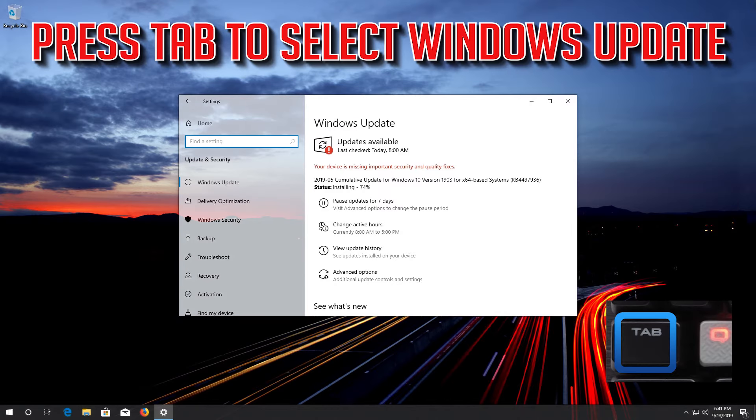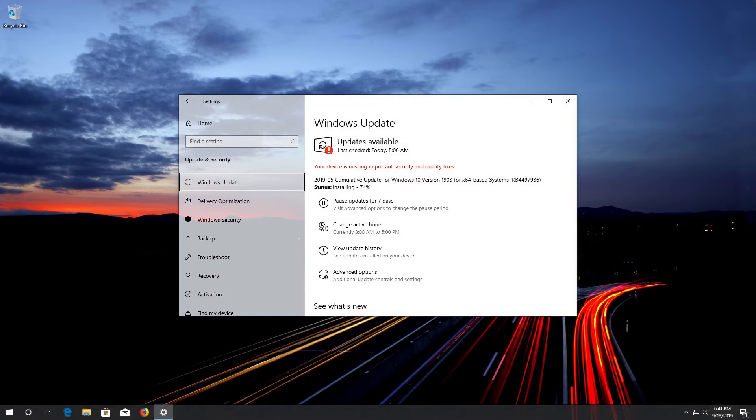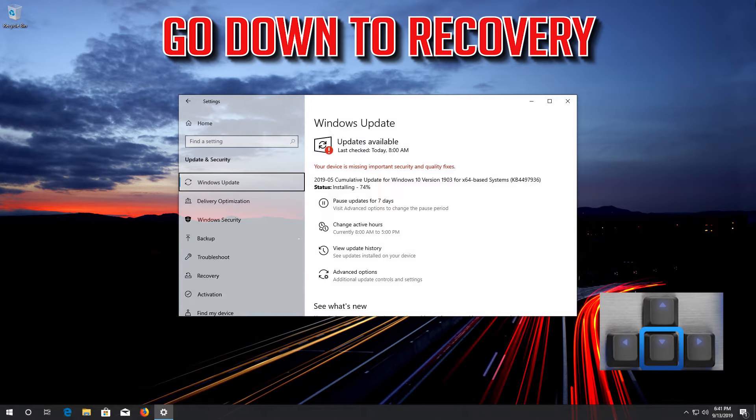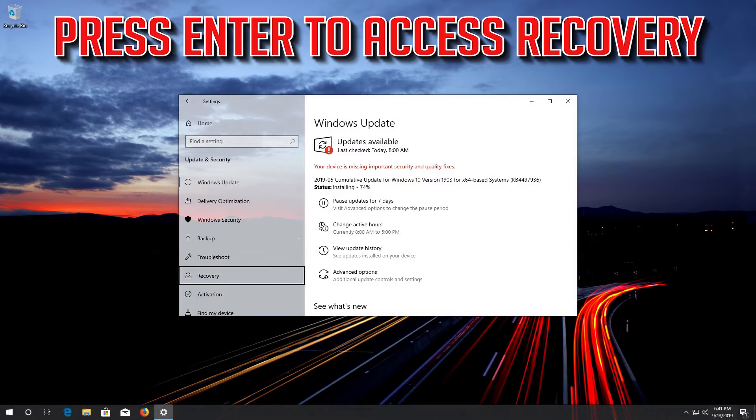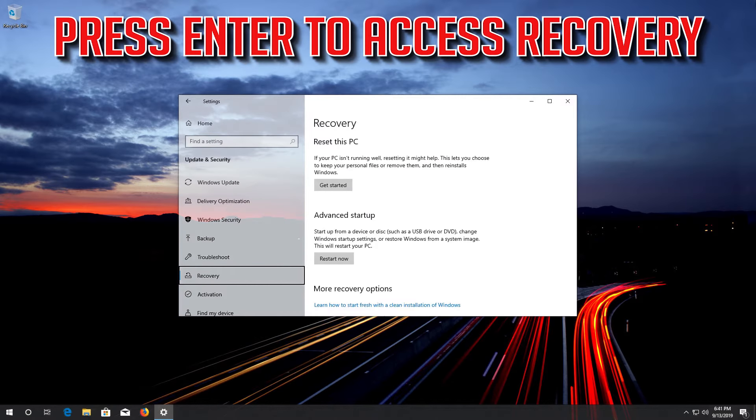Press Tab to select Windows Update. Go down to Recovery. Press Enter to access Recovery.